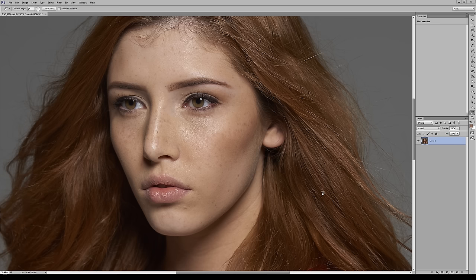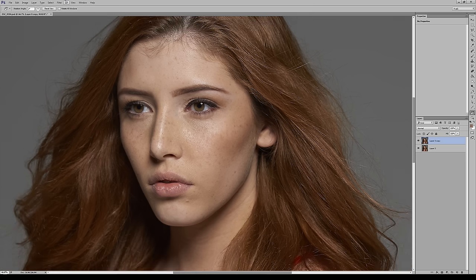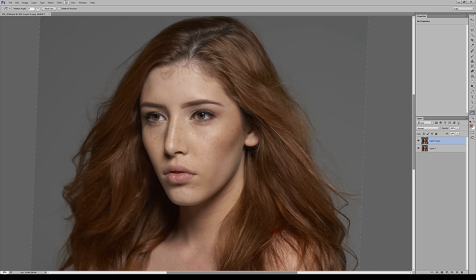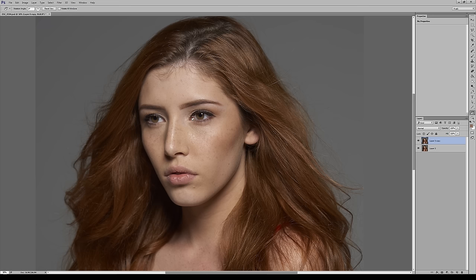We're starting with our image, provided by photographer and retoucher Chris Lambeth. The first thing we're going to do is duplicate the background layer — Command+J, or Control+J on PC. The goal is to even out the skin and make it look luminous and beautiful while still keeping the subject's soul and integrity. So go to Filter > Other > High Pass.